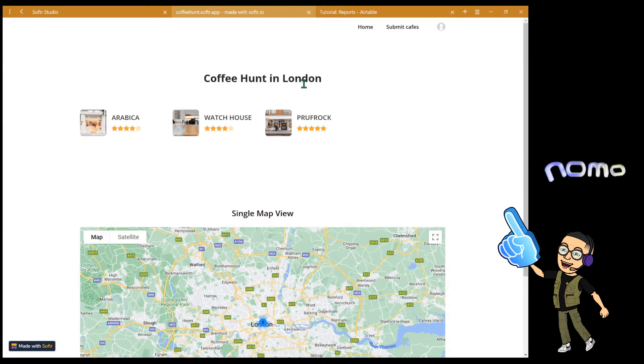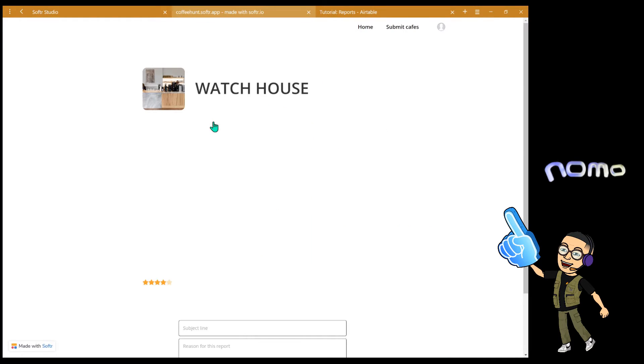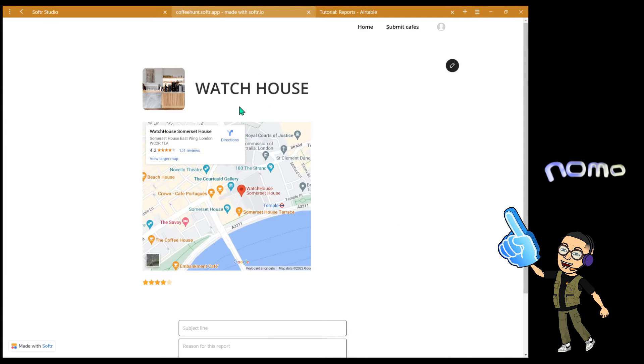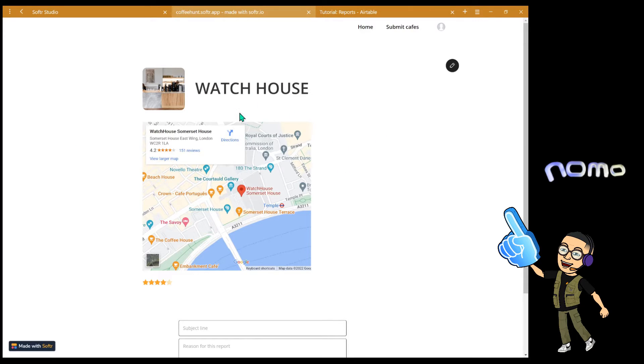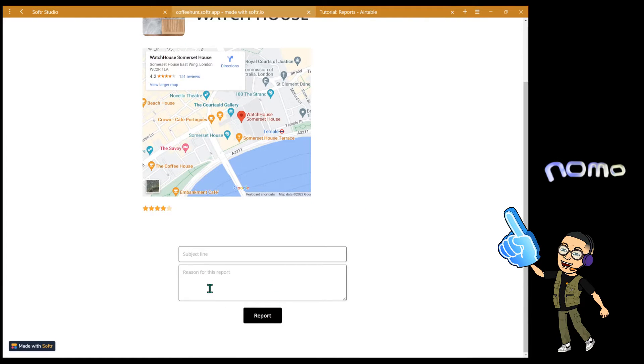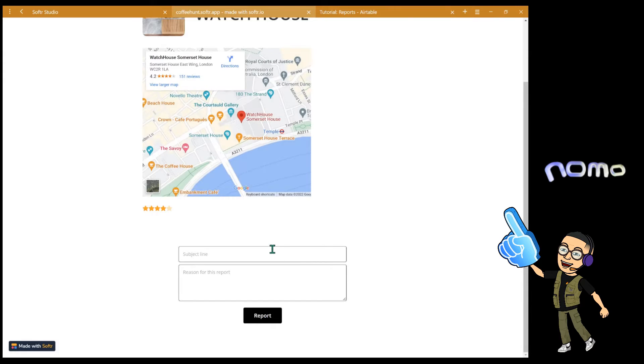So this is what we're trying to achieve in this video. We have a list of cafes here and if the user clicks on one of the cafes, they will go into the list details page where we have a list details block presenting all the information about this cafe. And we have a form down here where the user can report this cafe for whatever reason.